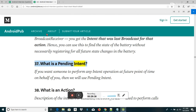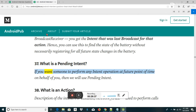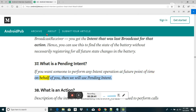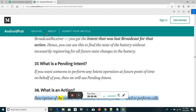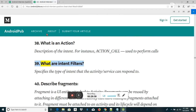What is a pending intent? If you want someone to perform any intent operation at a future point in time on behalf of you, then we will use a pending intent. What is an action? An action is a description of the intent — for instance, ACTION_CALL is used to perform calls.